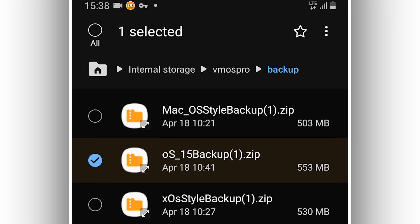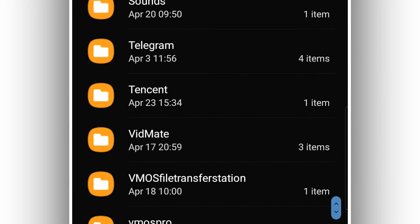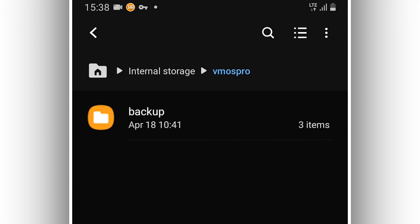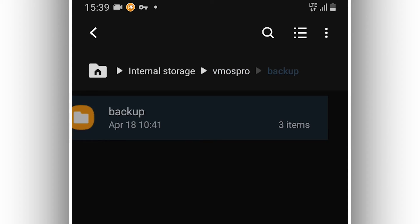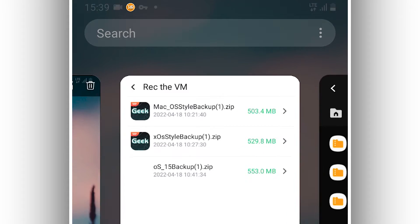First of all, you need to create a new folder in your internal storage and name it 'vmos pro'. Inside that VMOS Pro folder, create another folder and name it 'pickup'. In the pickup folder, you need to place the ROM that you downloaded from the description of this video.